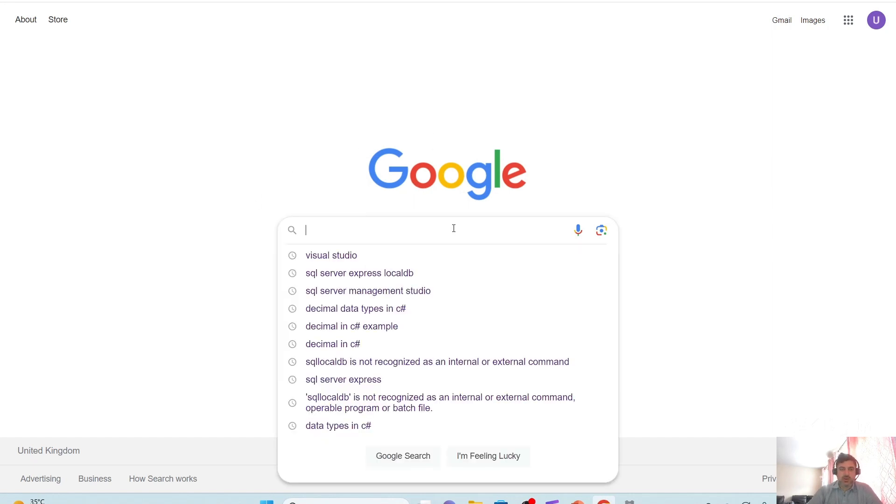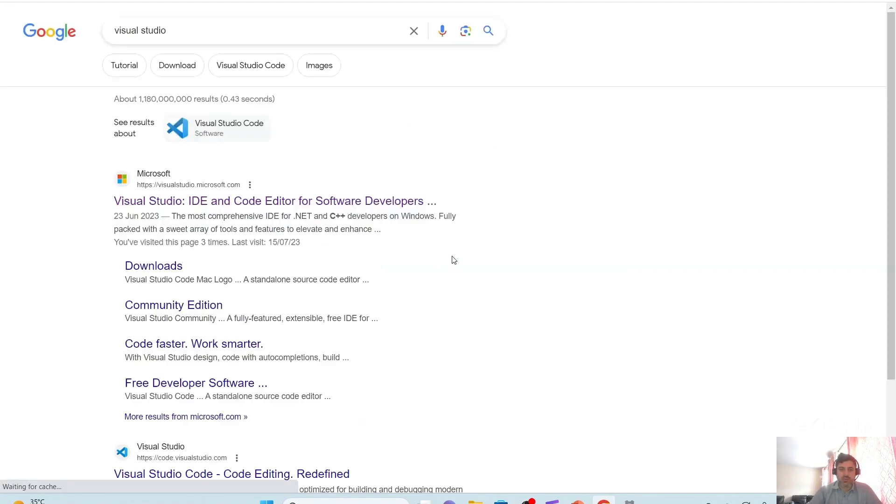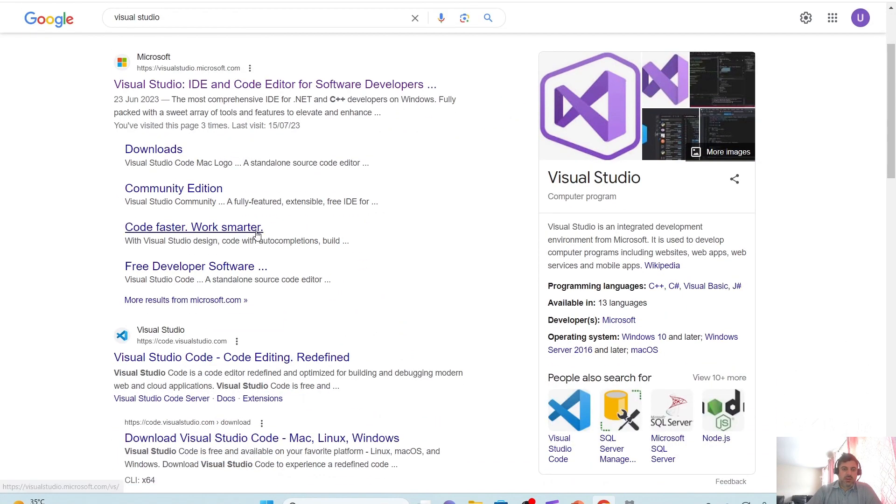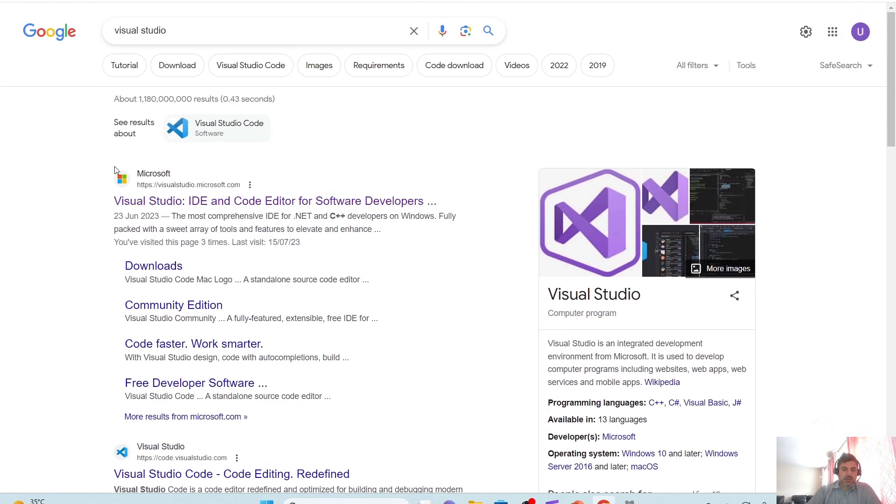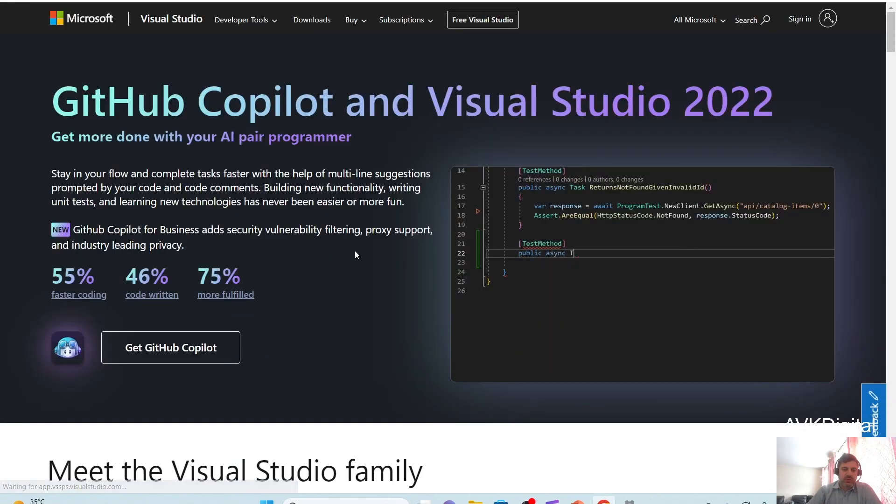So open any browser and just type Visual Studio. I'm going to see a number of options appear here on Google. I will go for the first one.